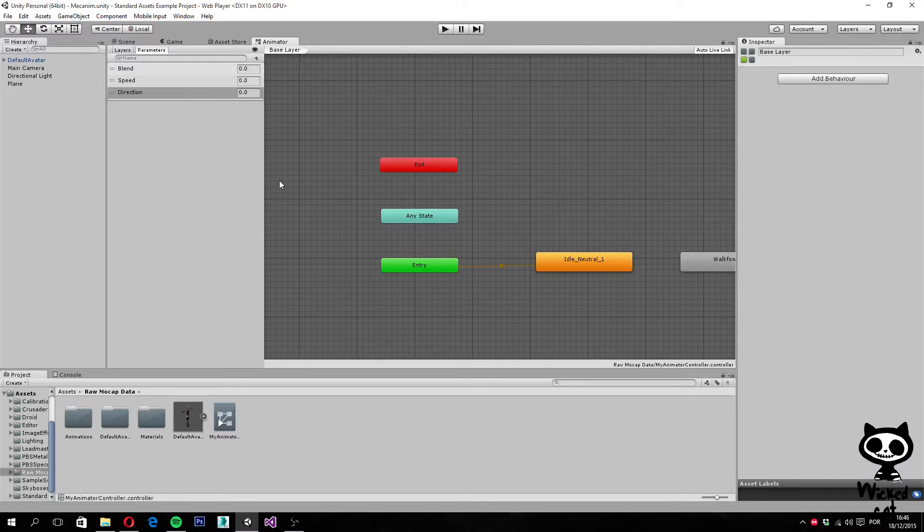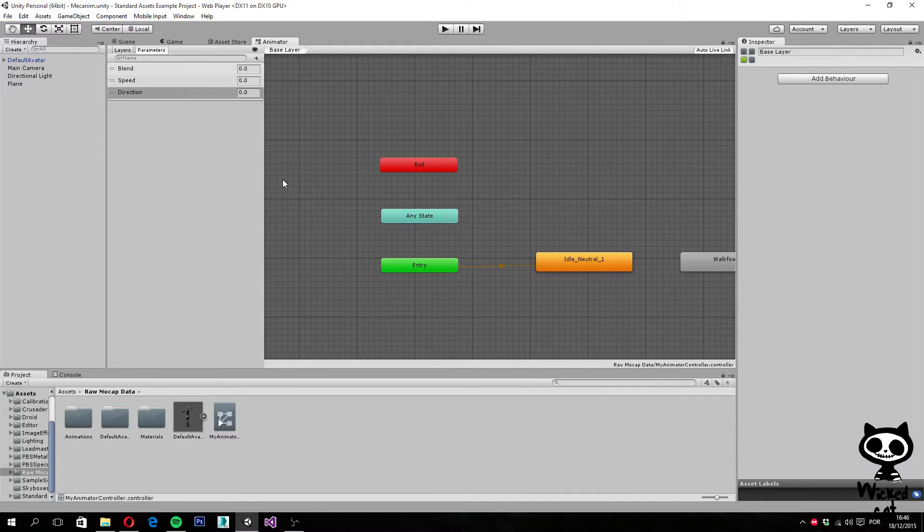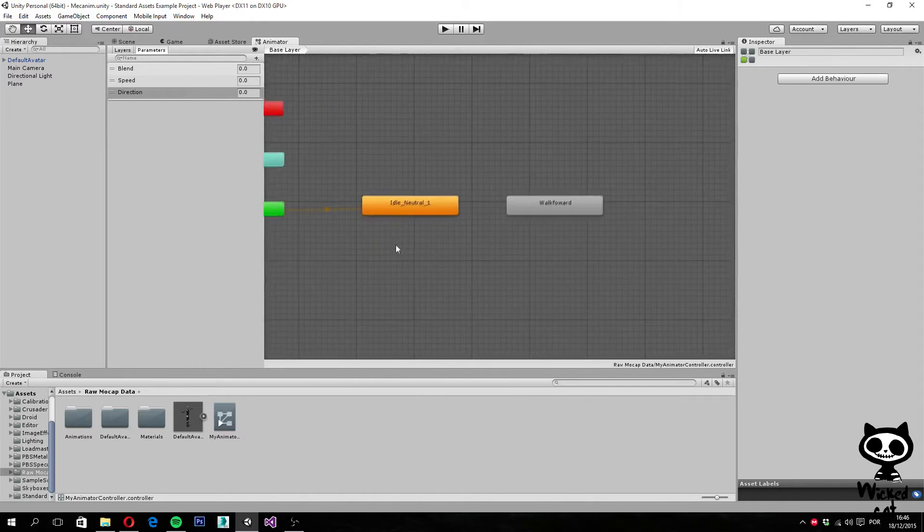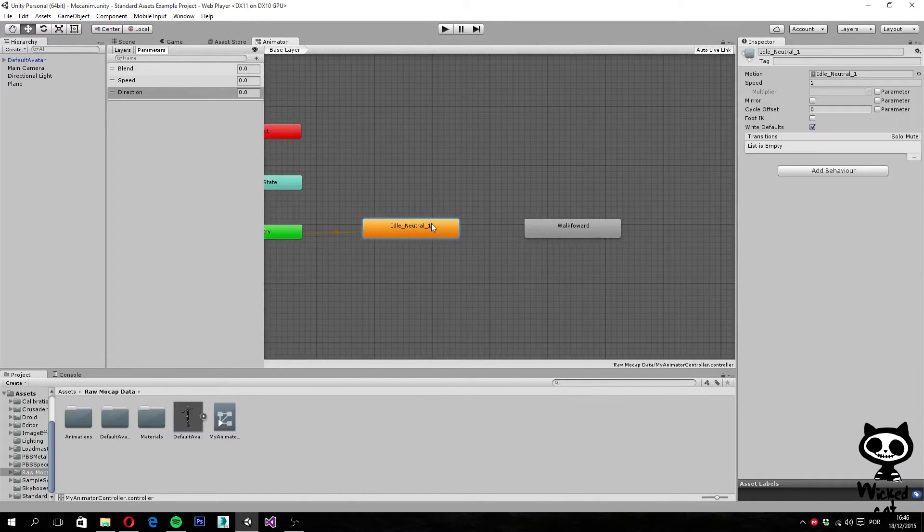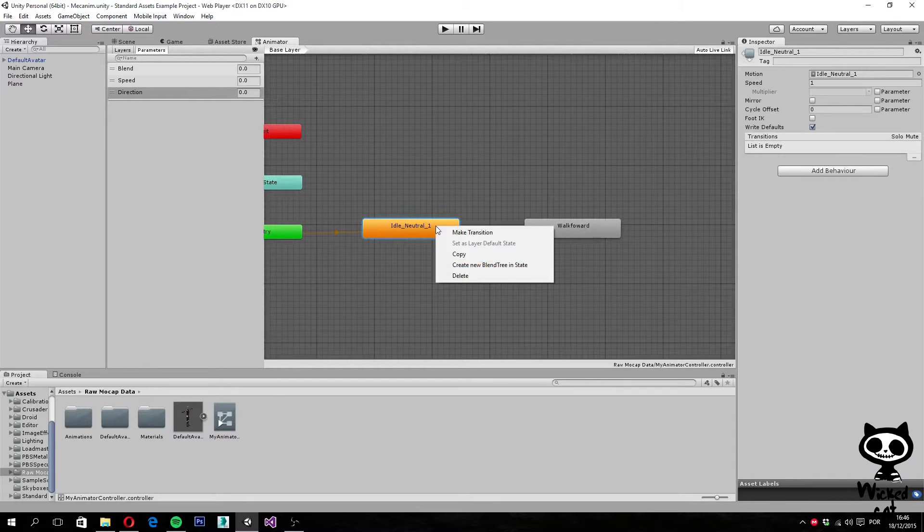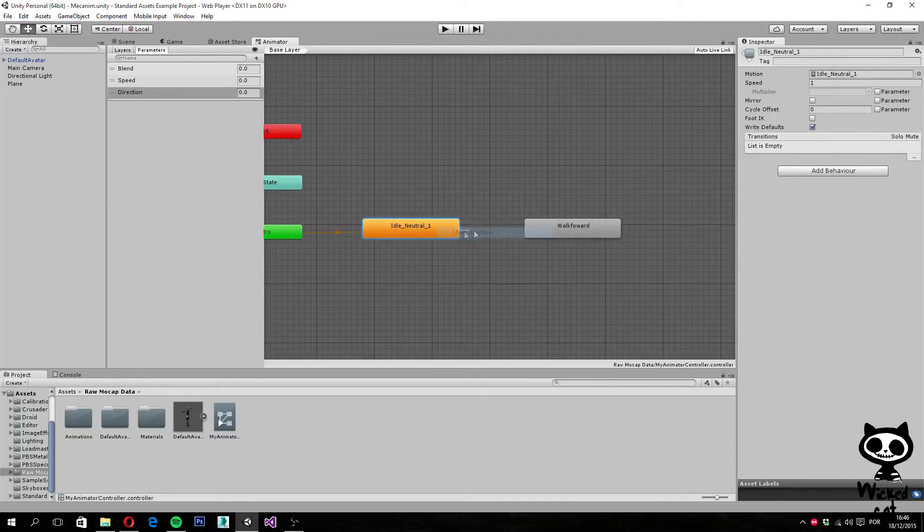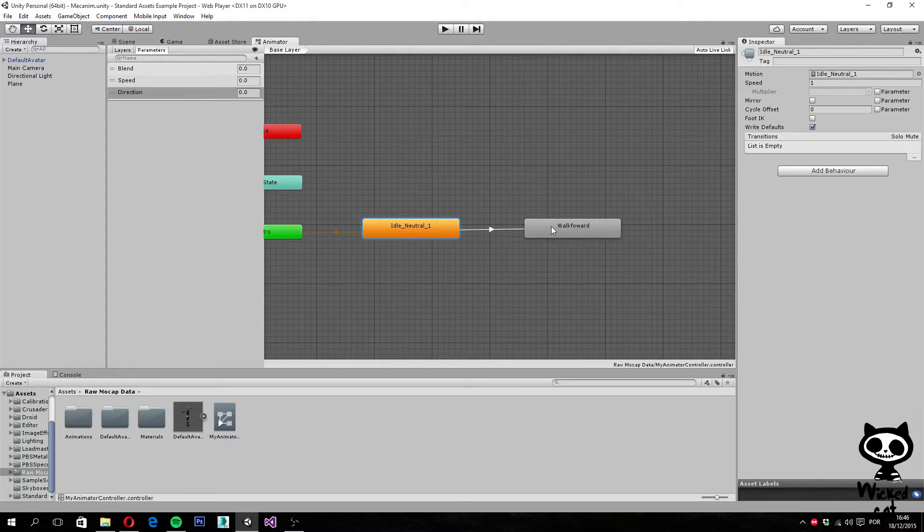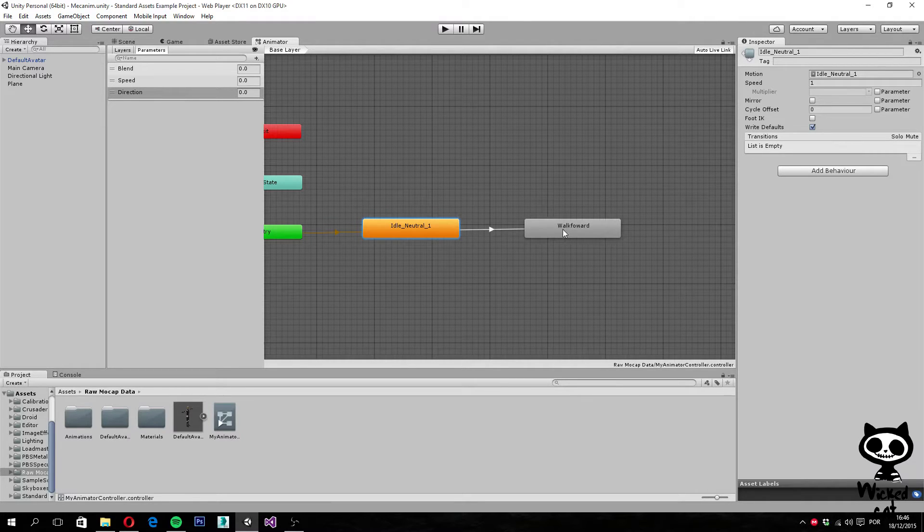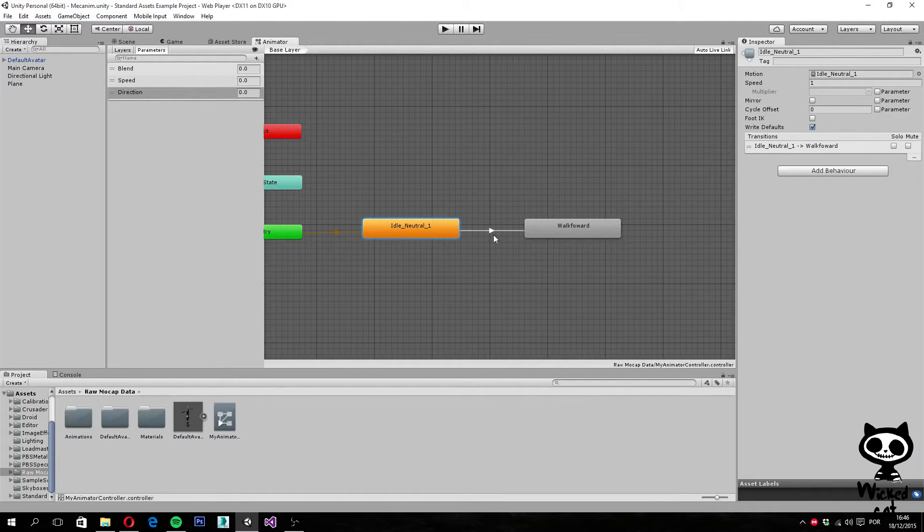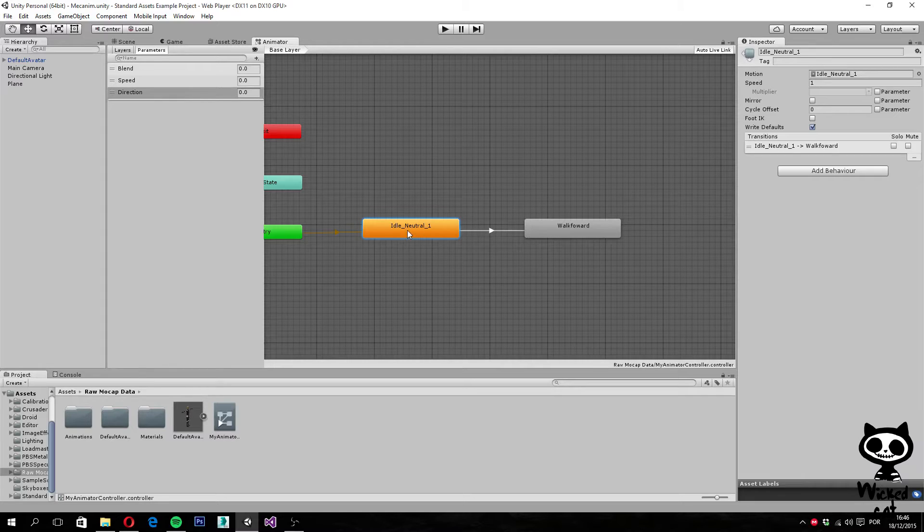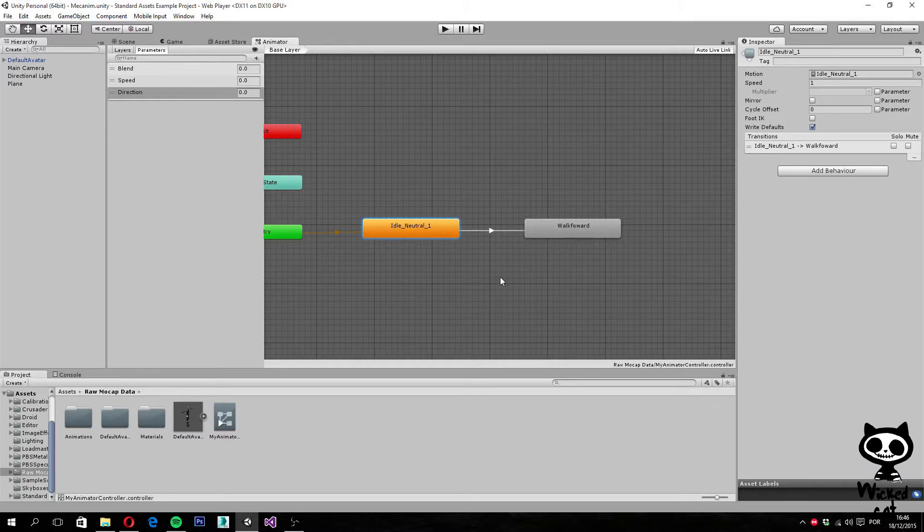Next, what I am going to do is create a transition between Idle and Walking. I do this by right clicking over Idle, select Make Transition, and drop the arrow over the final state, which is WalkForward. As you can see we now have an arrow pointing from Idle to WalkForward, which represents a transition between the two animations.